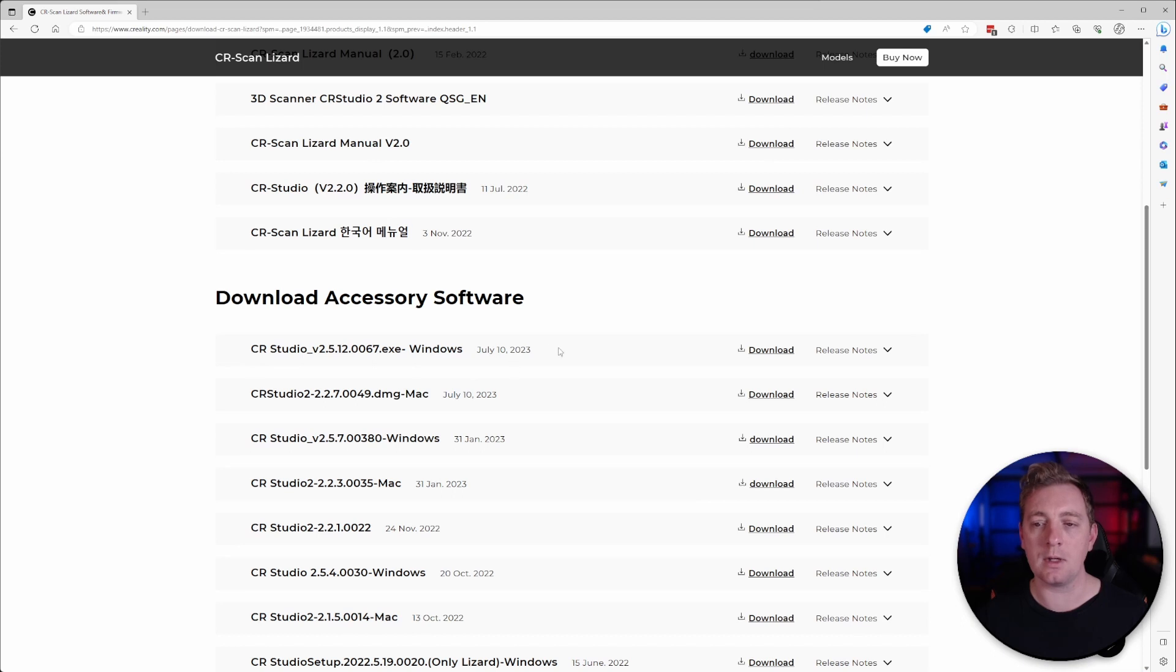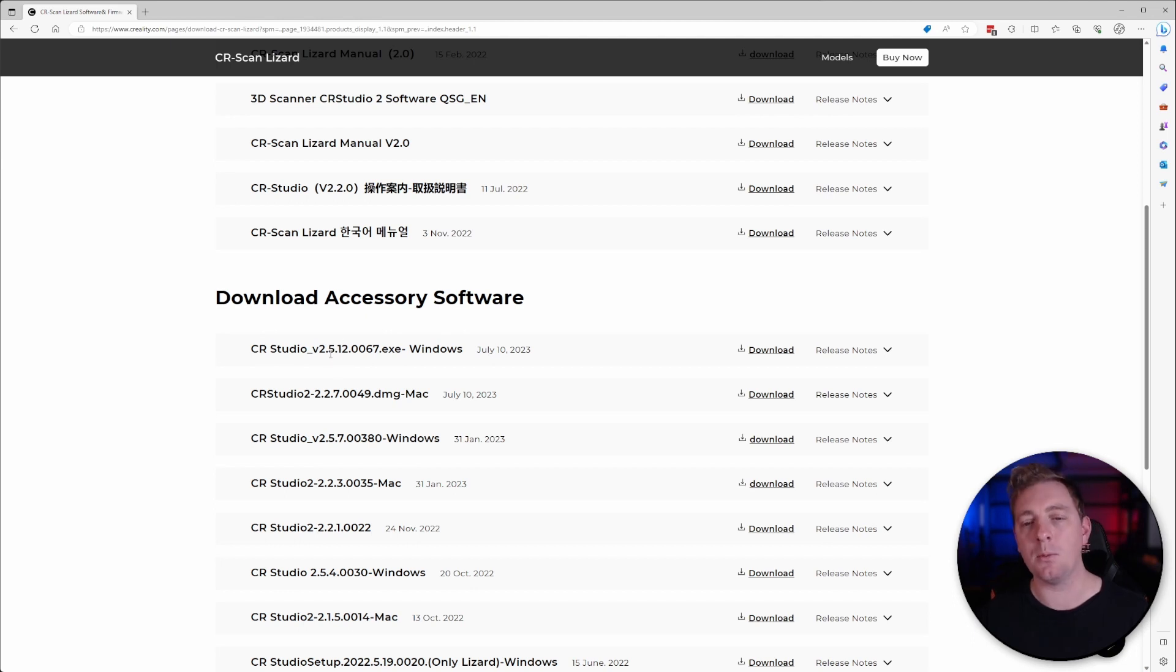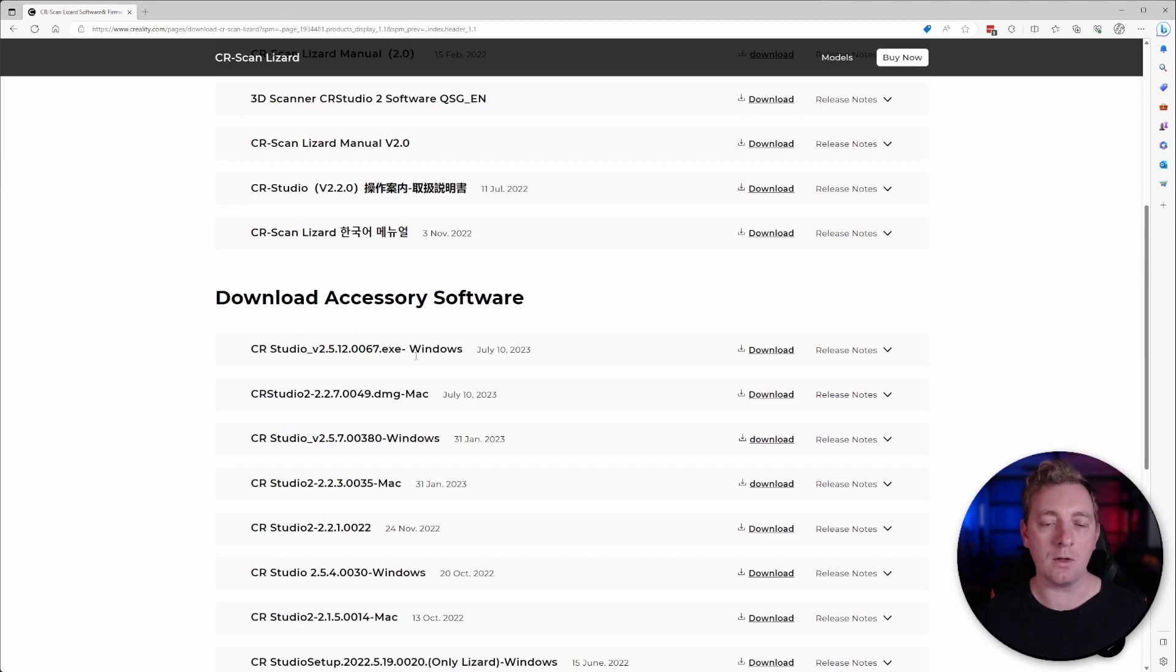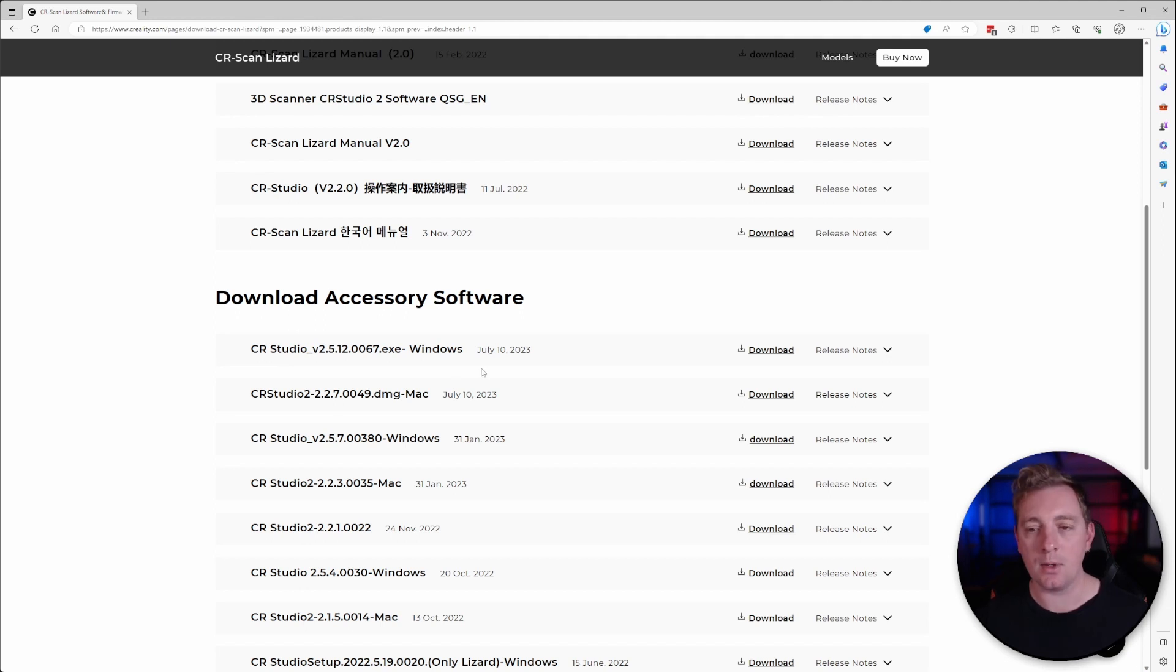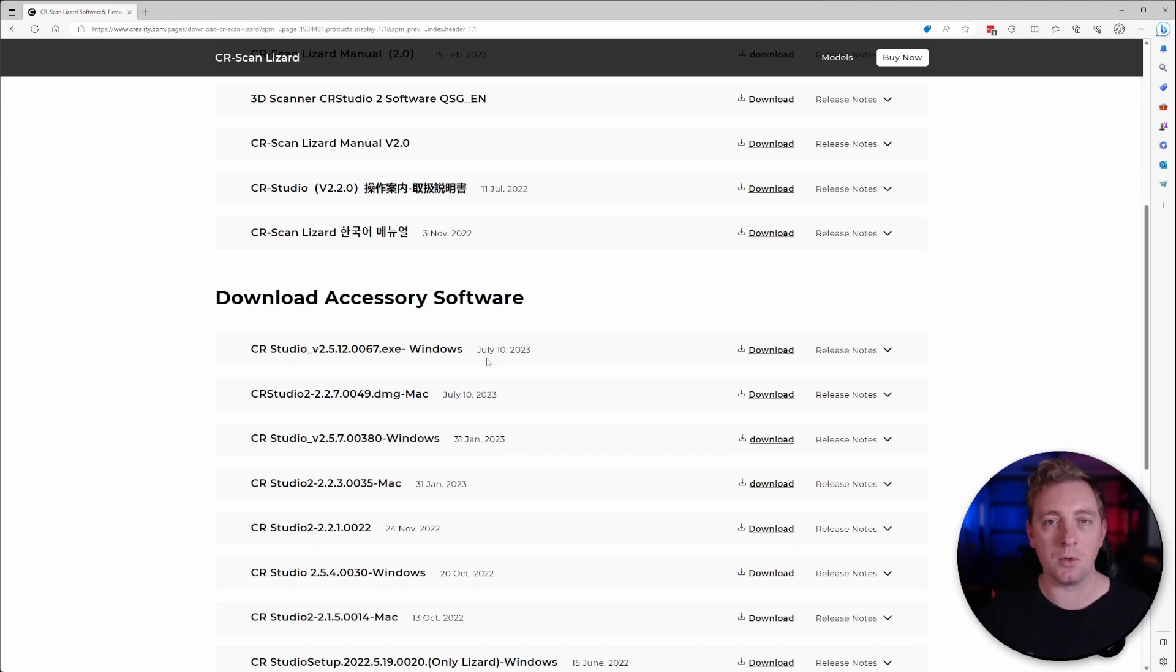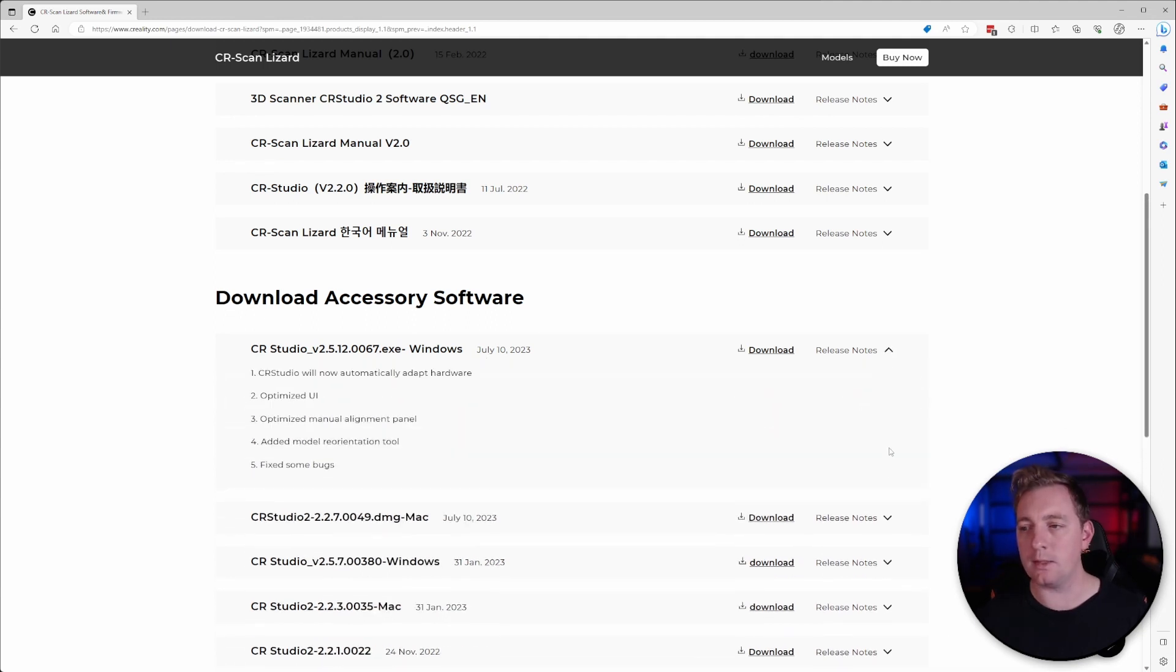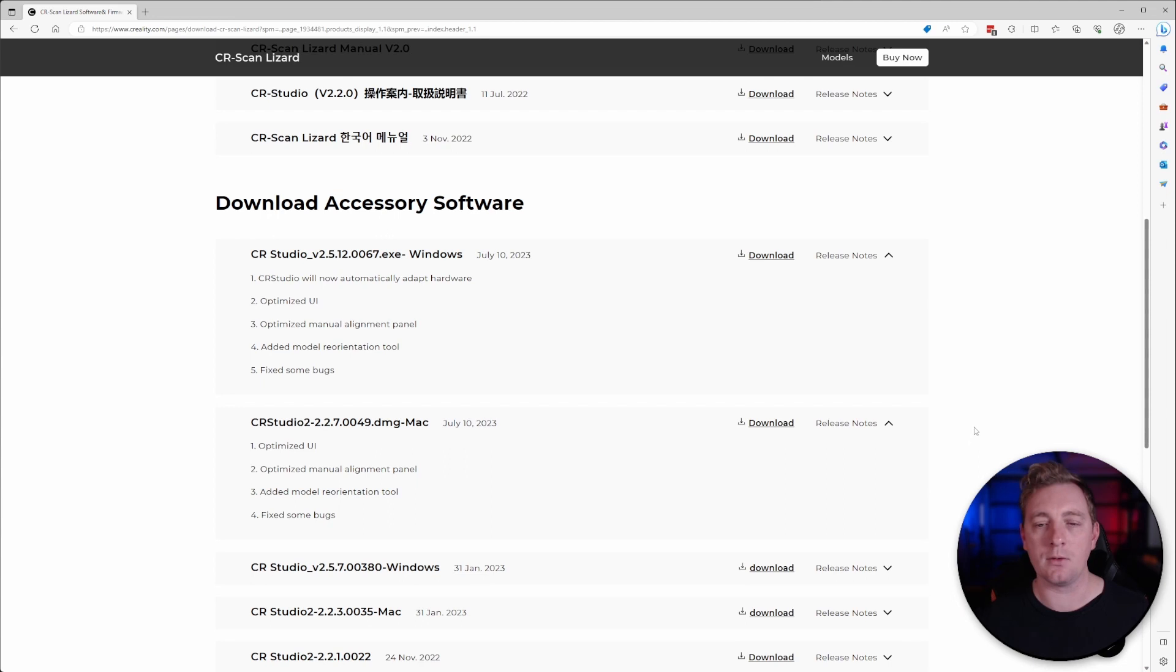In this list you'll see the two latest updates for Windows and Mac and they should both say July 10th, 2023. The official version number for CR Studio version 2 is going to be 2.5.12.0067 for Windows and for Mac you're going to have CR Studio version 2 2.2.7.0049. Make sure you pick the right one and the July 10th update.